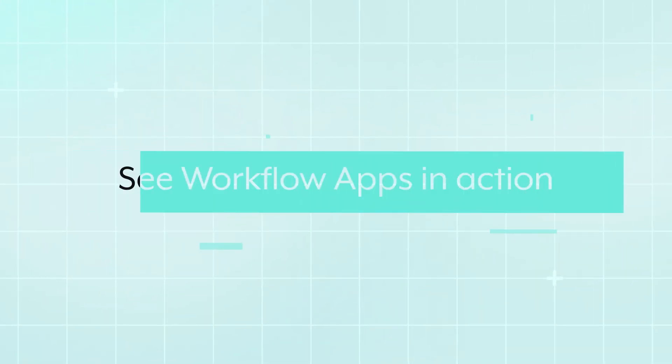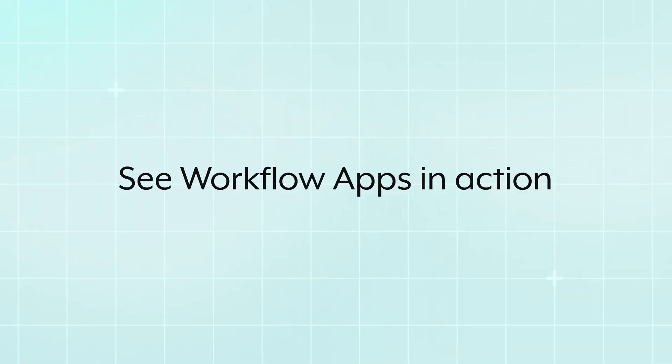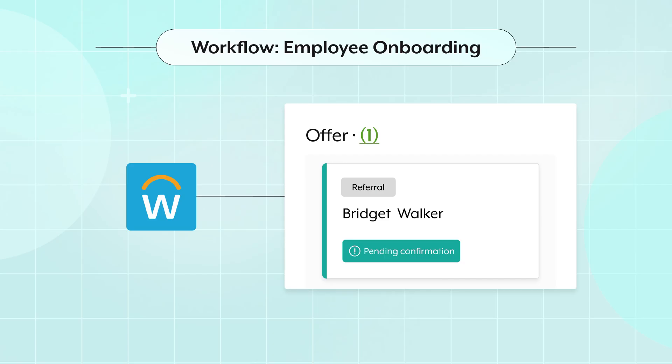Enter Workflow Apps. We'll start with a candidate signing an offer letter, which updates their Workday status. This will automatically kick off a new employee onboarding workflow to send the new hire the legal paperwork required for their geolocation. Once that paperwork is complete, the hiring manager for this role will be notified from our AcmeTech portal that they need to supply additional information to kick off the IT provisioning. Let's see what that looks like.